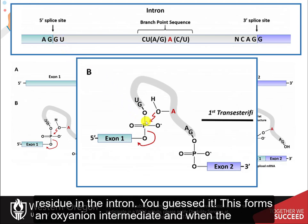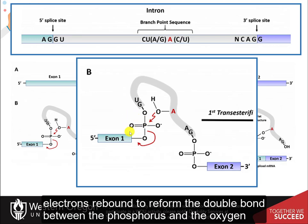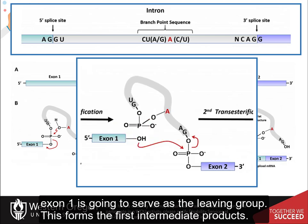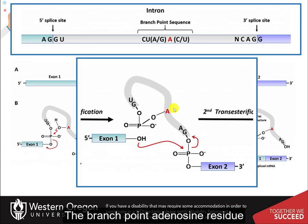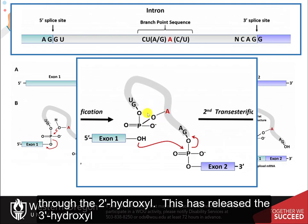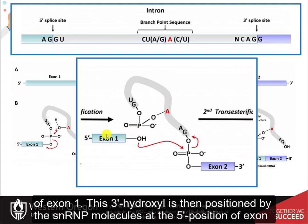This forms an oxyanion intermediate, and when the electrons rebound to reform the double bond between the phosphorus and the oxygen, exon 1 will serve as a leaving group. This forms the first intermediate product. The branch point adenosine residue is now covalently linked with the five prime edge of the intron sequence through the 2' hydroxyl, and this has released the 3' hydroxyl of exon 1.